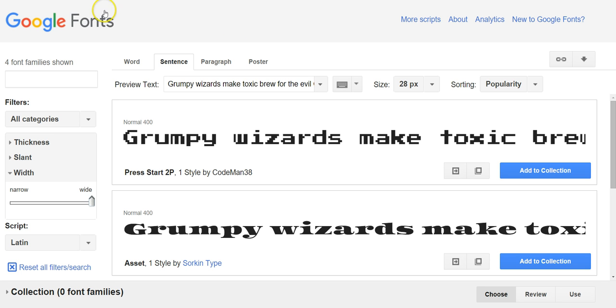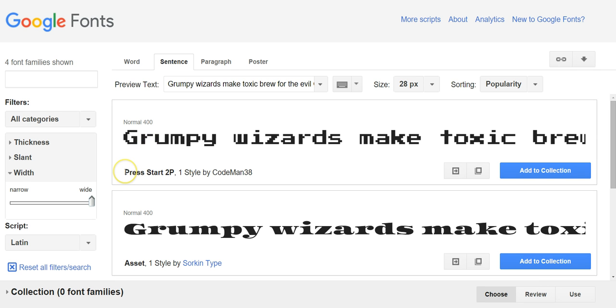So the first thing you need to do is head over to google.com/fonts and pick yourself a font that you want to use. We're going to use Press Start 2P, this one here.